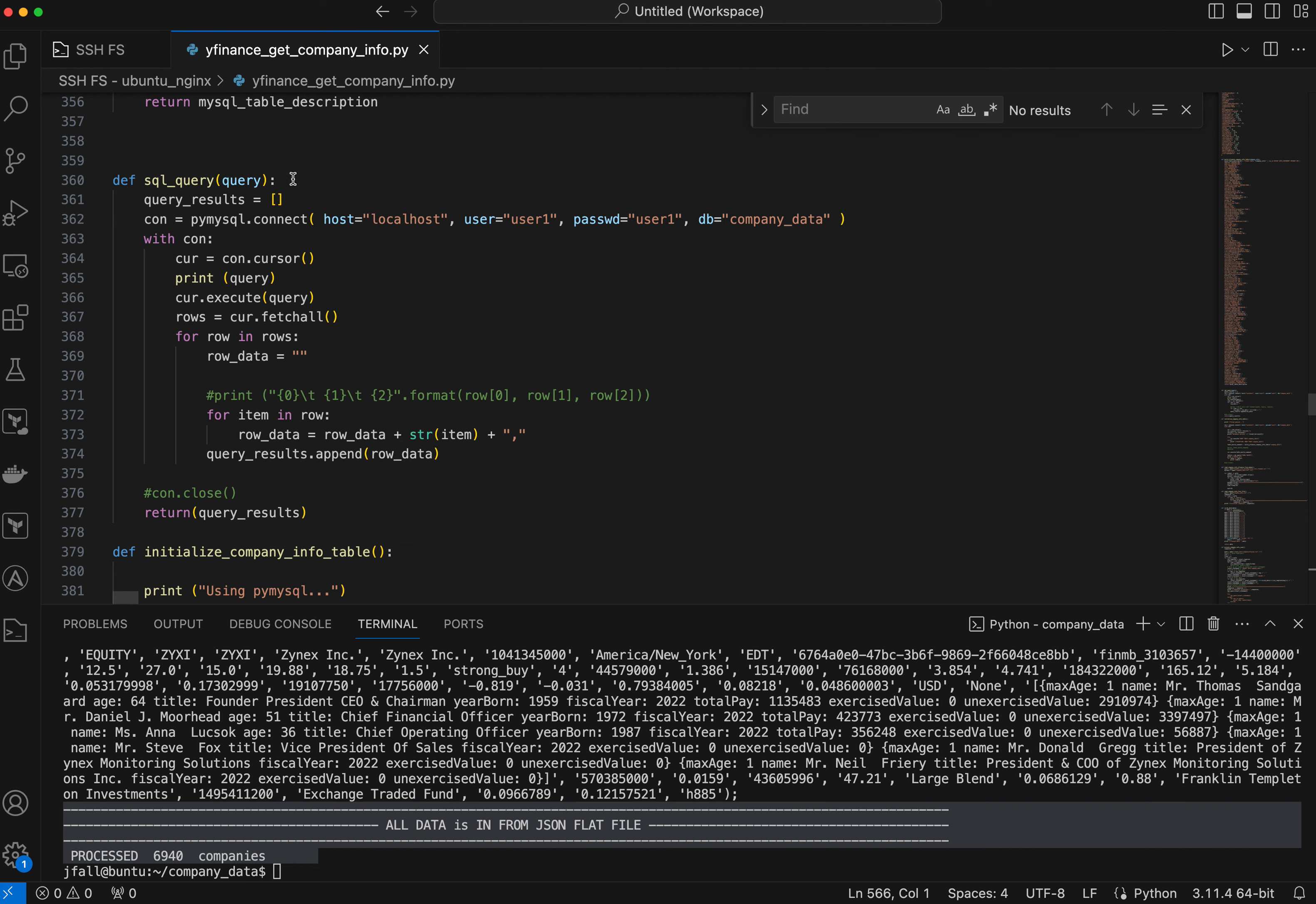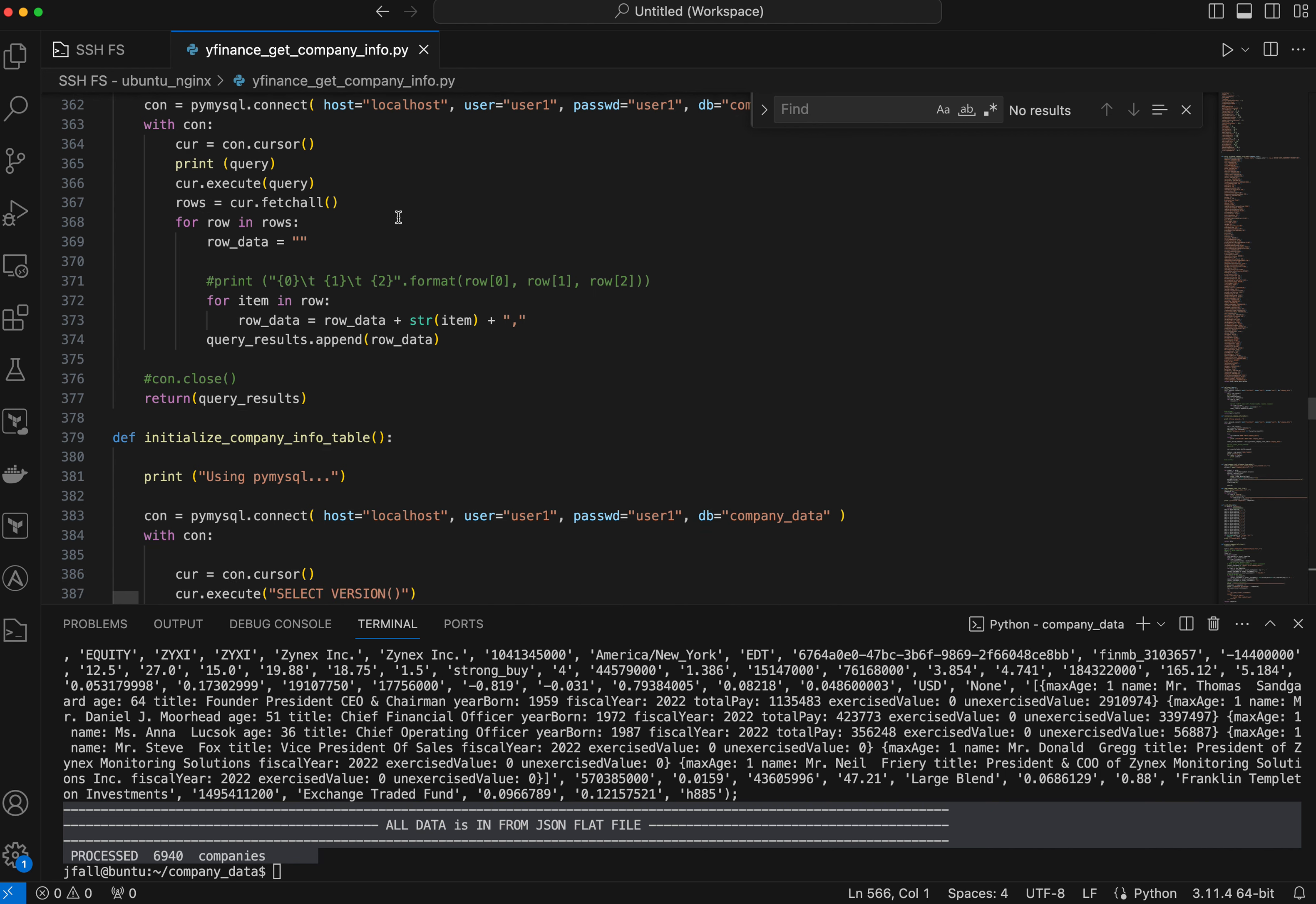So all I really do then is execute a statement or a SQL valid query. Query could be a statement, you could drop database, you could add database, you could do a query, you could do an insert. That's what this little function does.